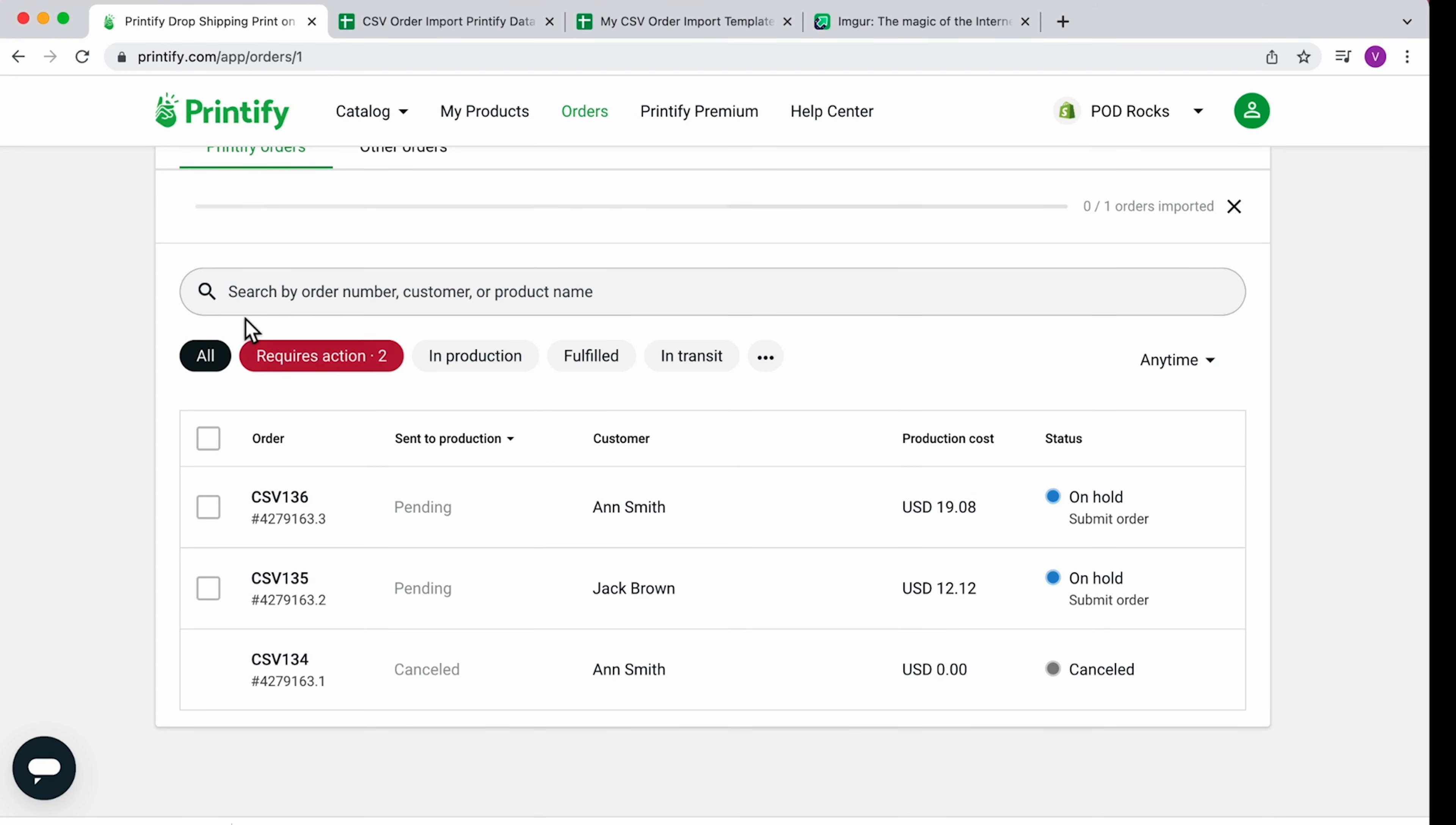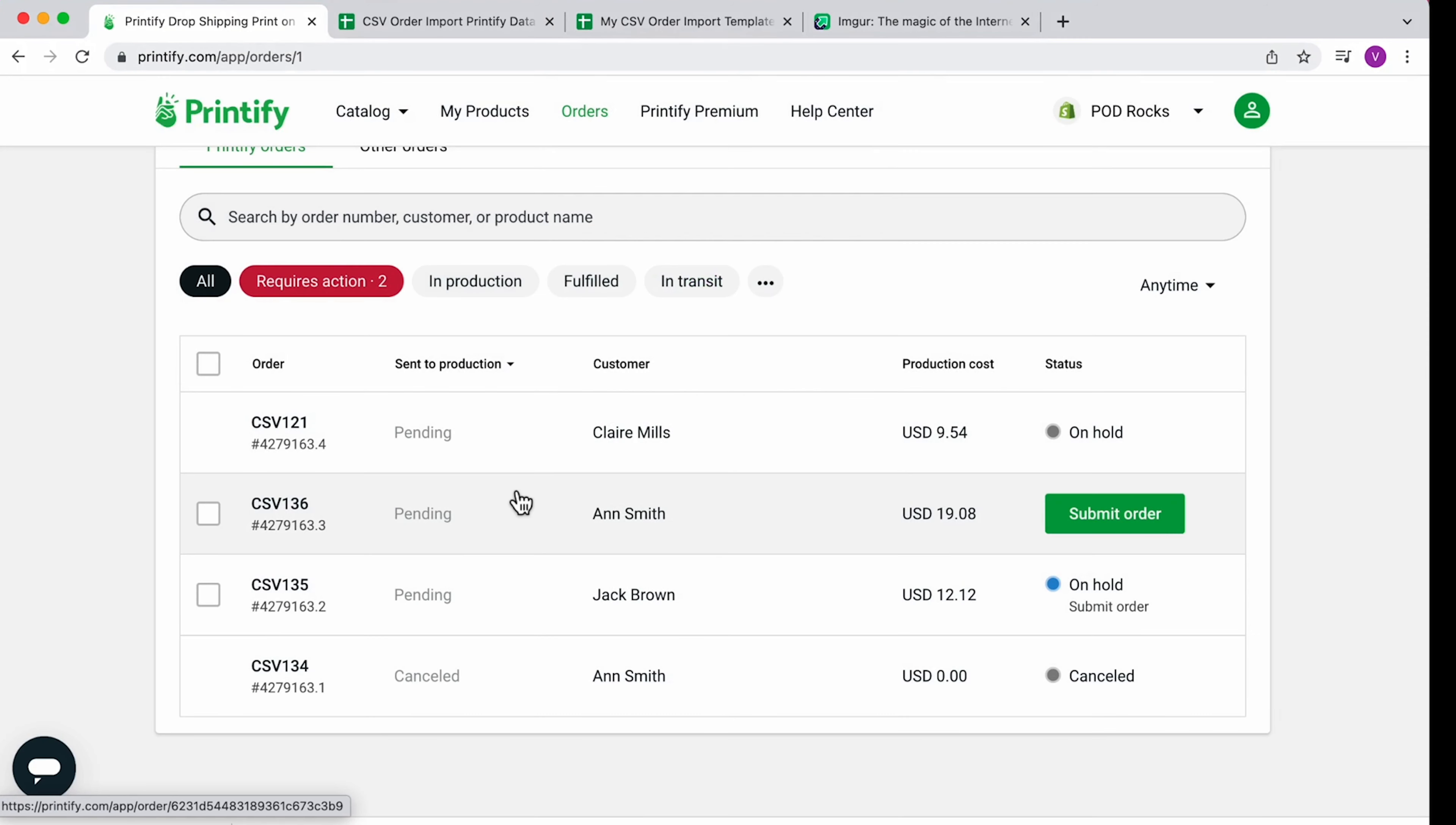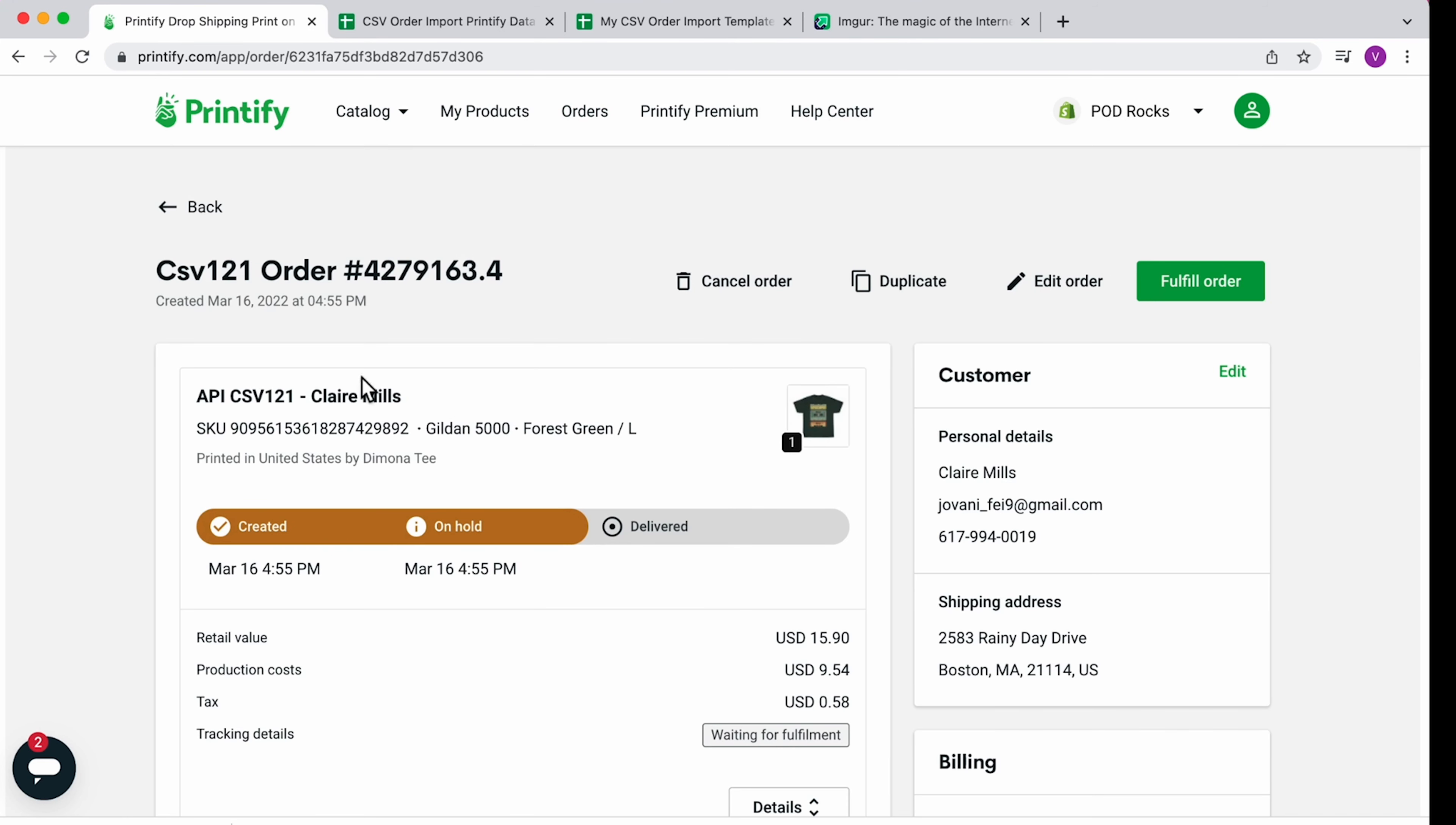Refresh the page and you'll see your imported orders and products will be automatically created for each. You'll see the label from the CSV file in the title of the created product.